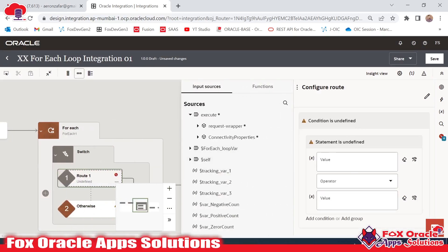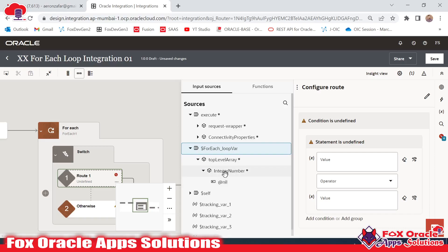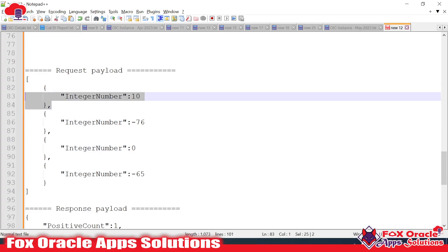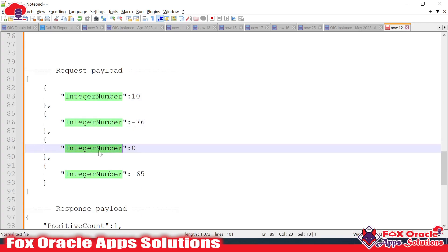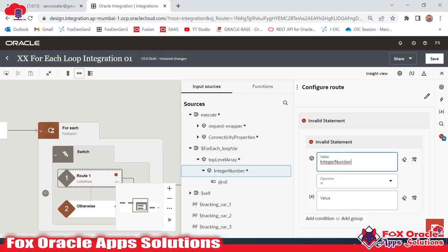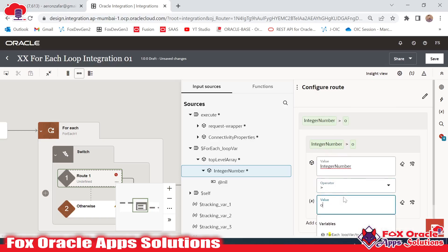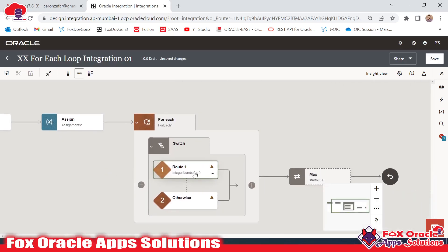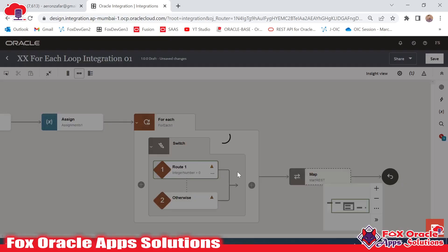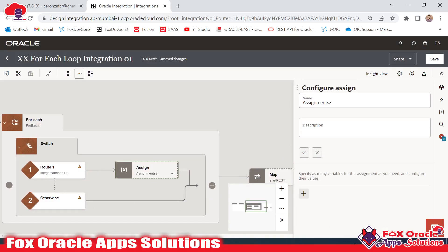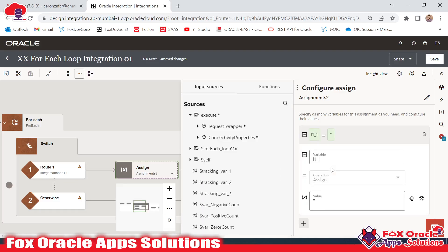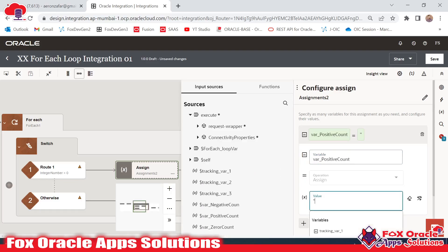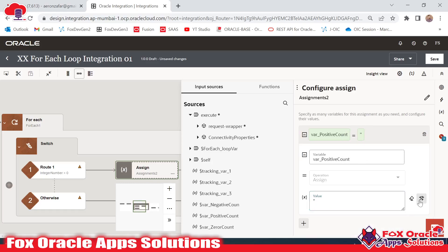We will get the value from the loop variable. Each time the loop iterates it picks a single integer value. We add the condition: if the loop variable integer number is greater than zero, the value is a positive number. For the positive case, we use Assign to update the variable. I will name it 'update positive' and select the variable 'var_positive_count'. Going into developer mode, the new value will be whatever is currently in the variable plus one.